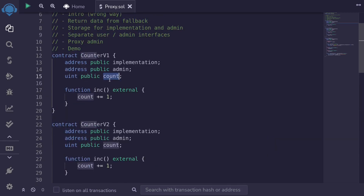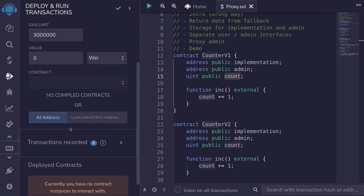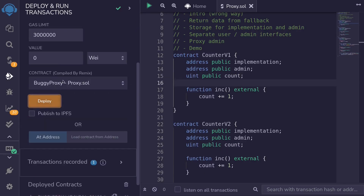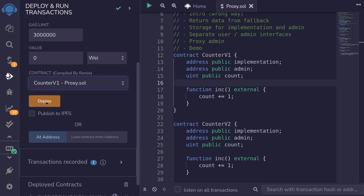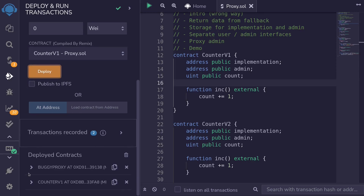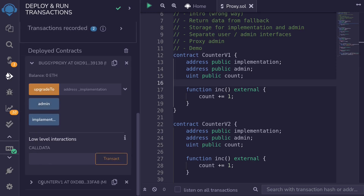First, let me show you the problem. The problem is that we cannot get the count. So I'll deploy all of the contracts. I'll deploy the buggy proxy contract and our first implementation, counter B1. Scroll down, then open the buggy proxy contract, and we'll first set the implementation to counter B1. So copy the address of counter B1, paste it here, and then call the function upgrade2. Let's check that the implementation was set.